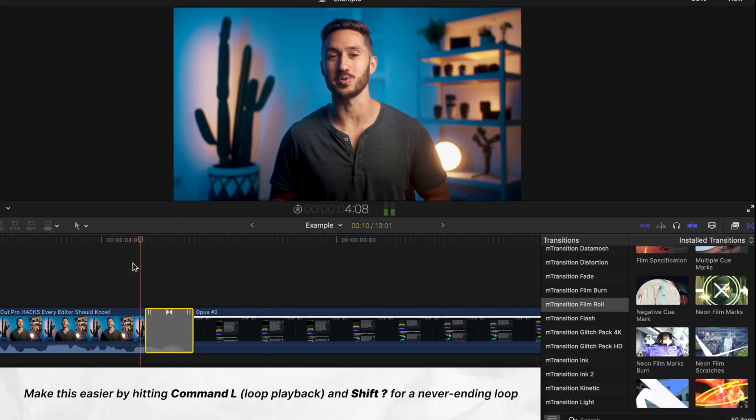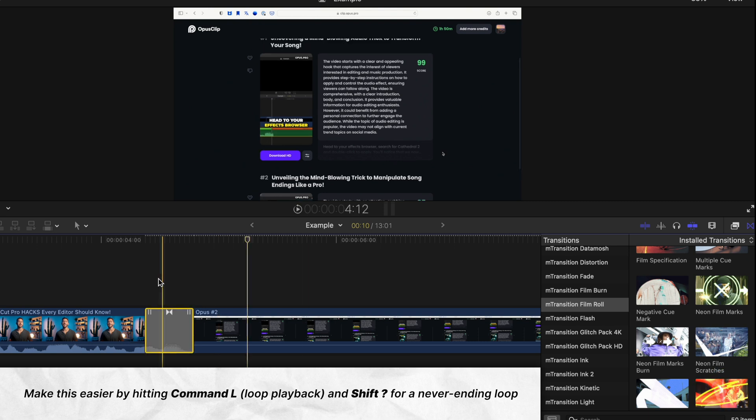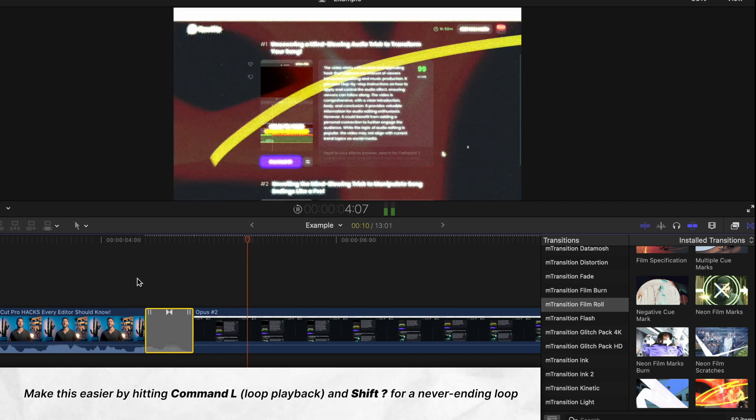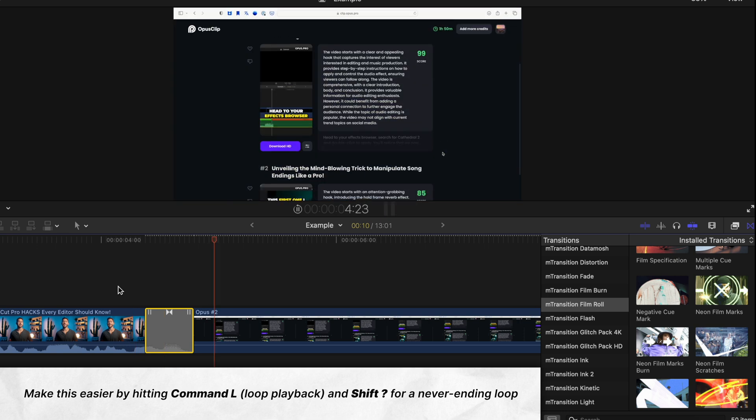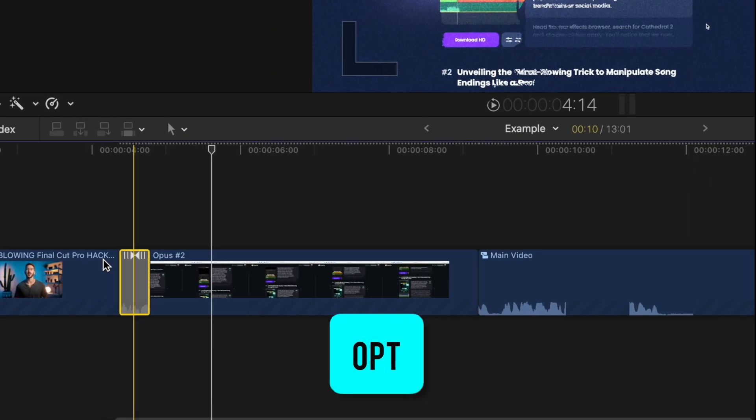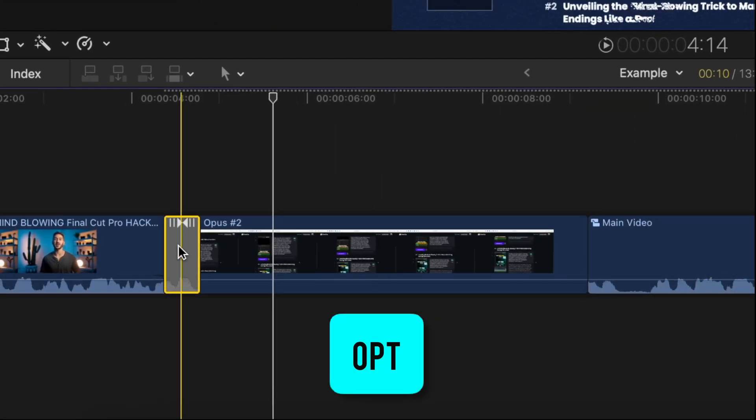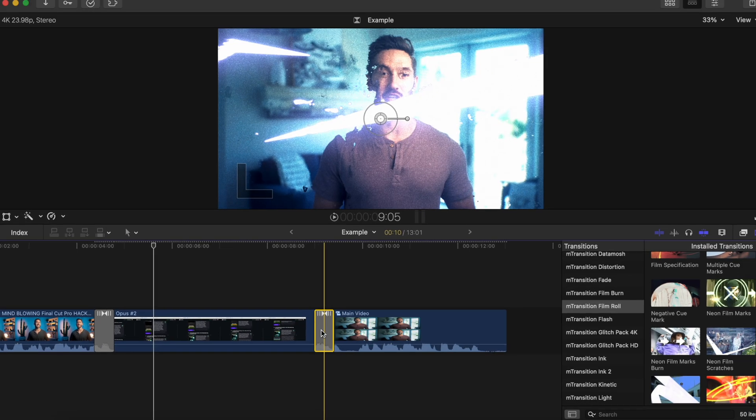Instead, make sure the transition is selected and simply double-click to immediately apply different transitions until you find what you like. And if you find that you want to use that same transition in another part of your video, simply press Option and drag that transition between the other clips.